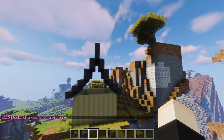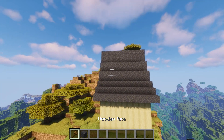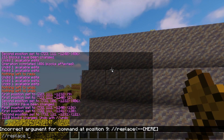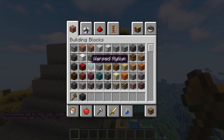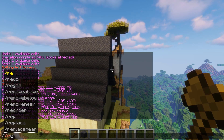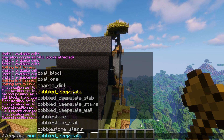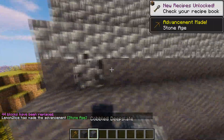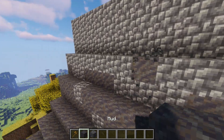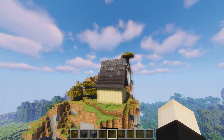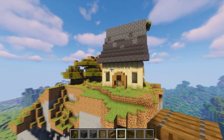Think about how quick that was versus placing every single one individually. Now if you want a gradient in the roof, use the '//replace' command. Select the area, for example some mud blocks, and type '//replace mud cobbled_deepslate' — hit enter, and boom, it's replaced. Then you can go in and mix things up a little to create a gradient. That's how you make a gradient super easily using World Edit — that's also how stack works.